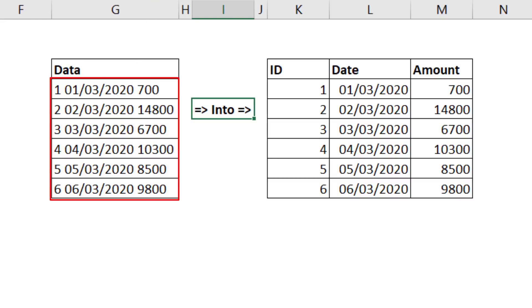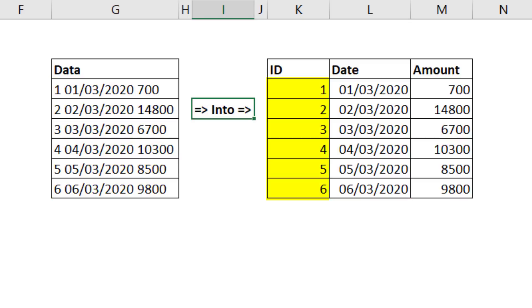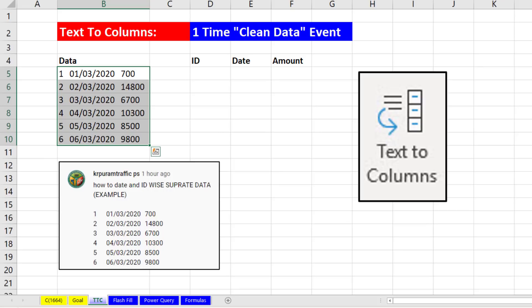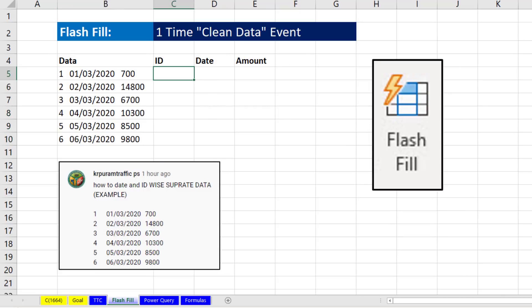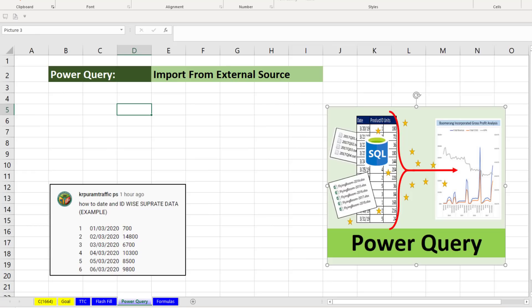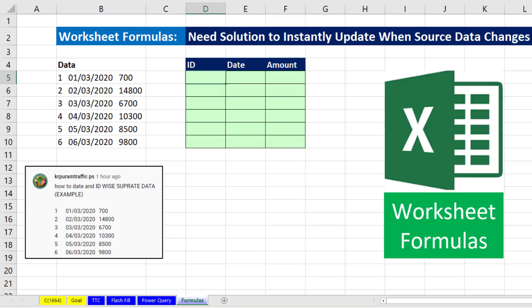Sometimes we get data like this, and we need to convert it from a single column to three columns: ID, date, and amount. We're going to see how to do it with Text-to-Columns, Flash Fill, Power Query, and Excel worksheet formulas.